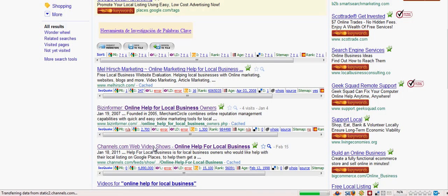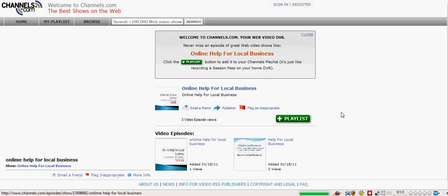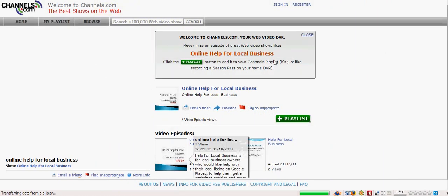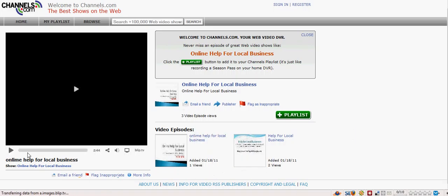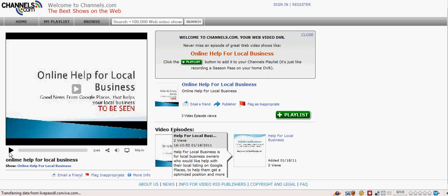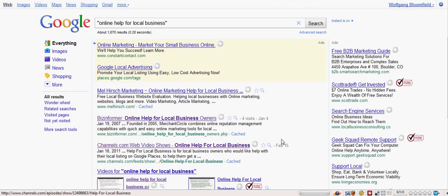I believe it's one of my videos anyway, let's hope it is. Yes it is. Online help for local business. And this is me here. That's my site. So we'll just close that. Oh no we won't, we'll go back. That's the way. And it will take us back to that page.